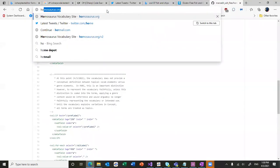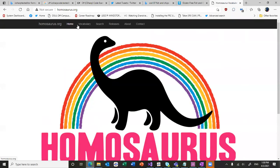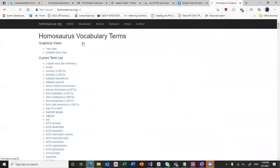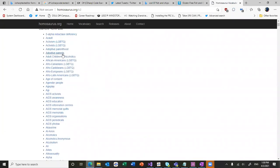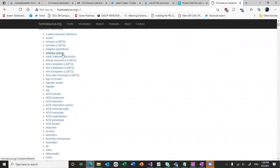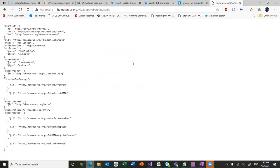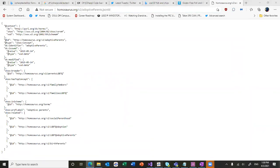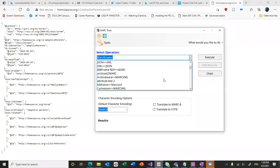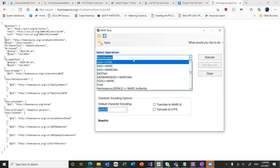You would find the term that you were interested in. Select the JSON. And then within MarkEdit, you would select your translation.